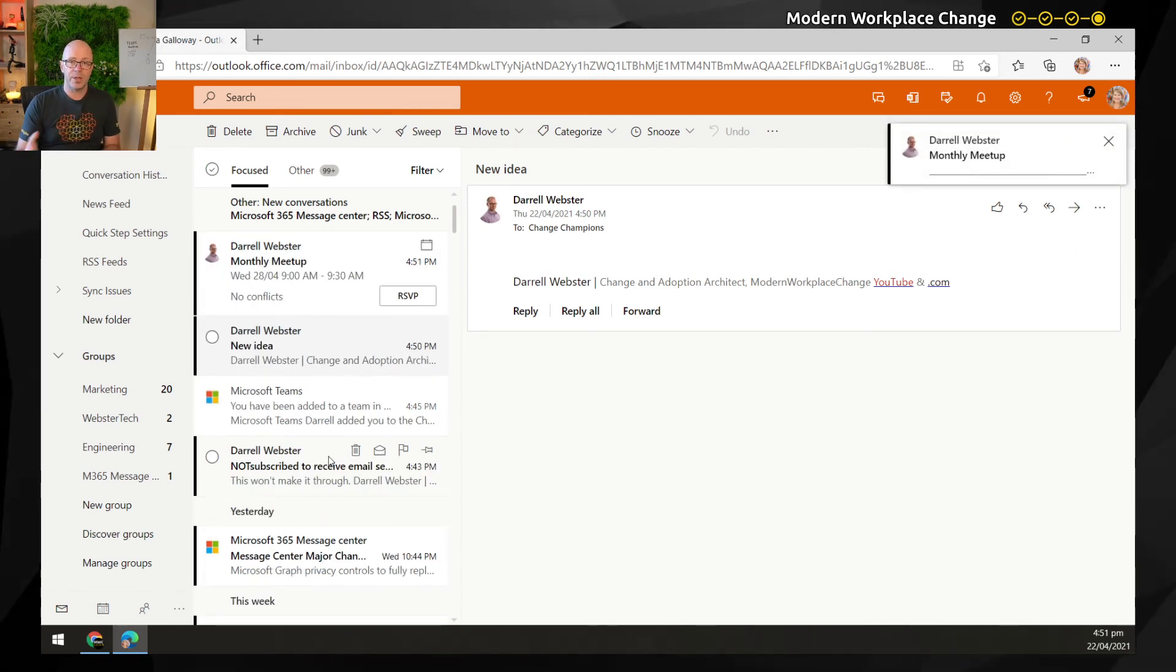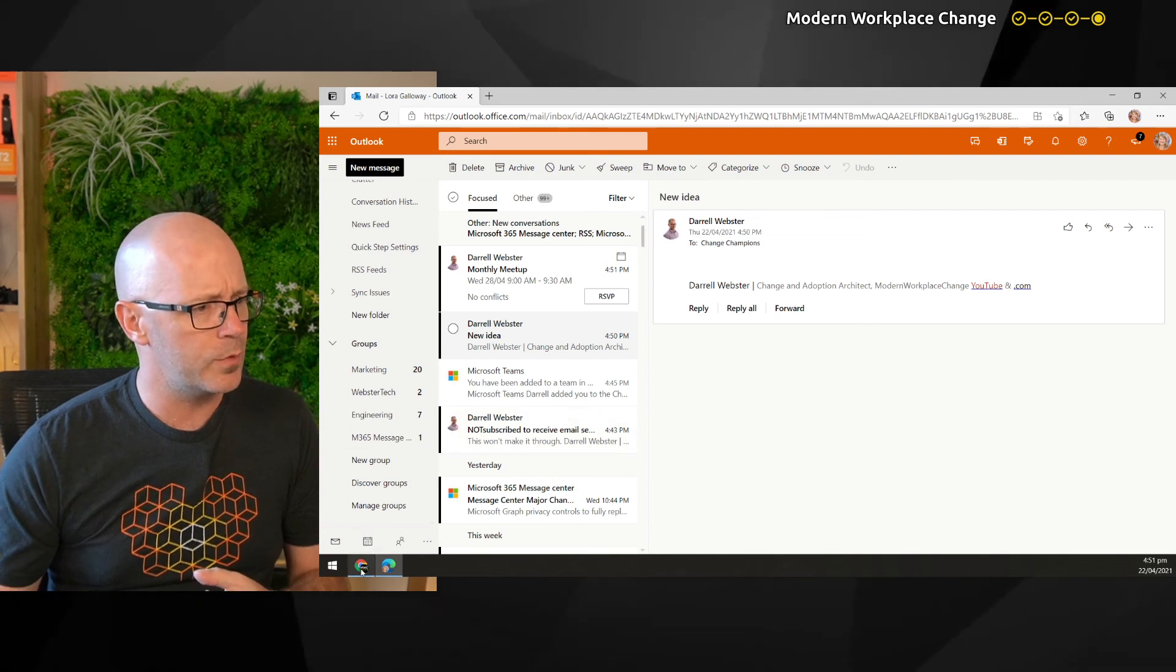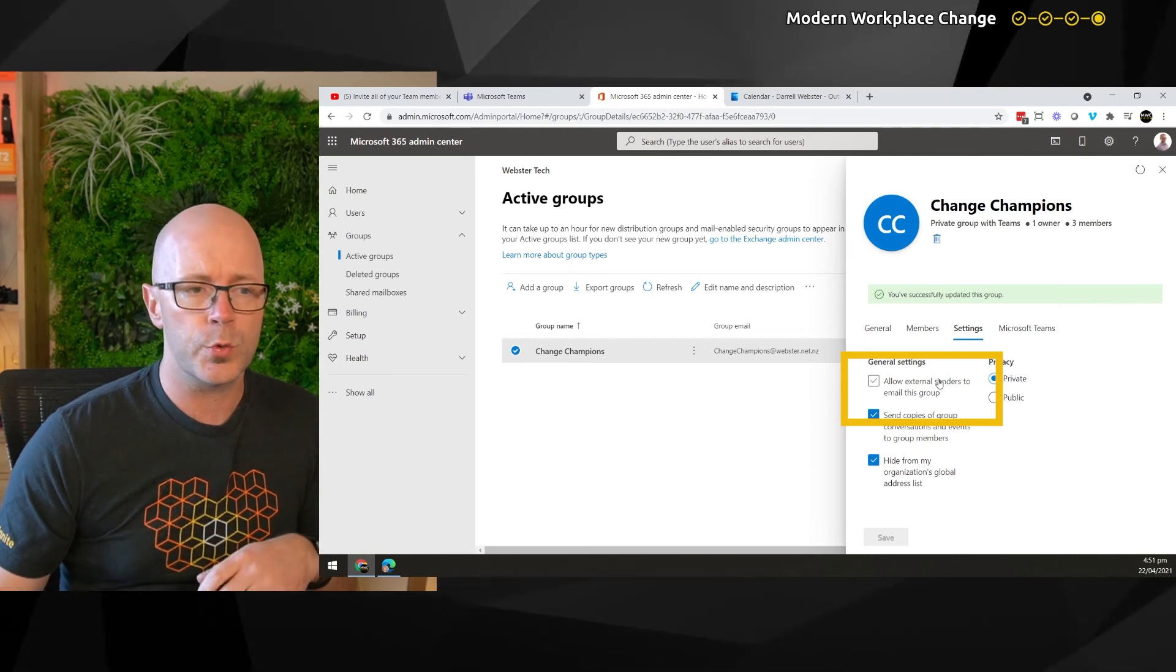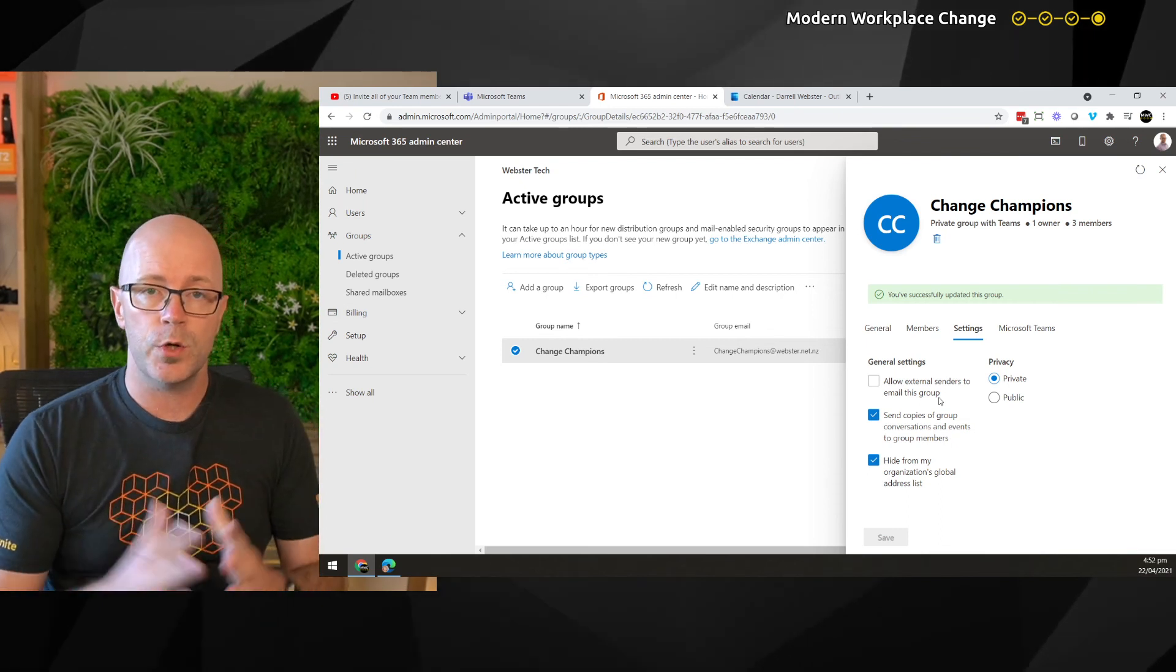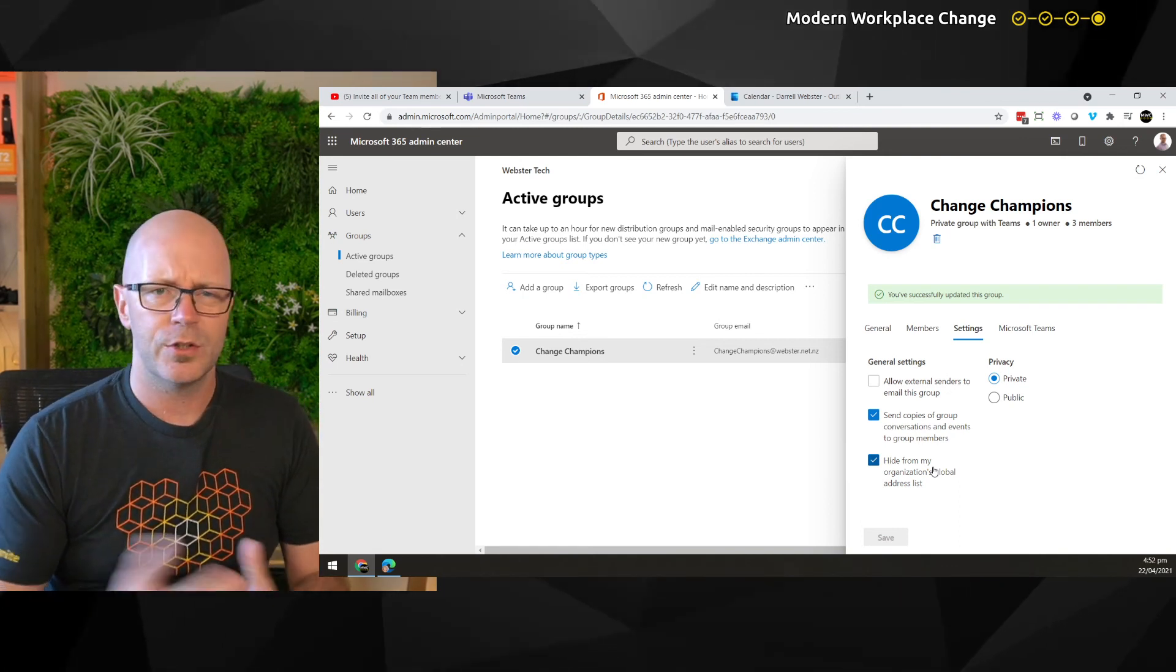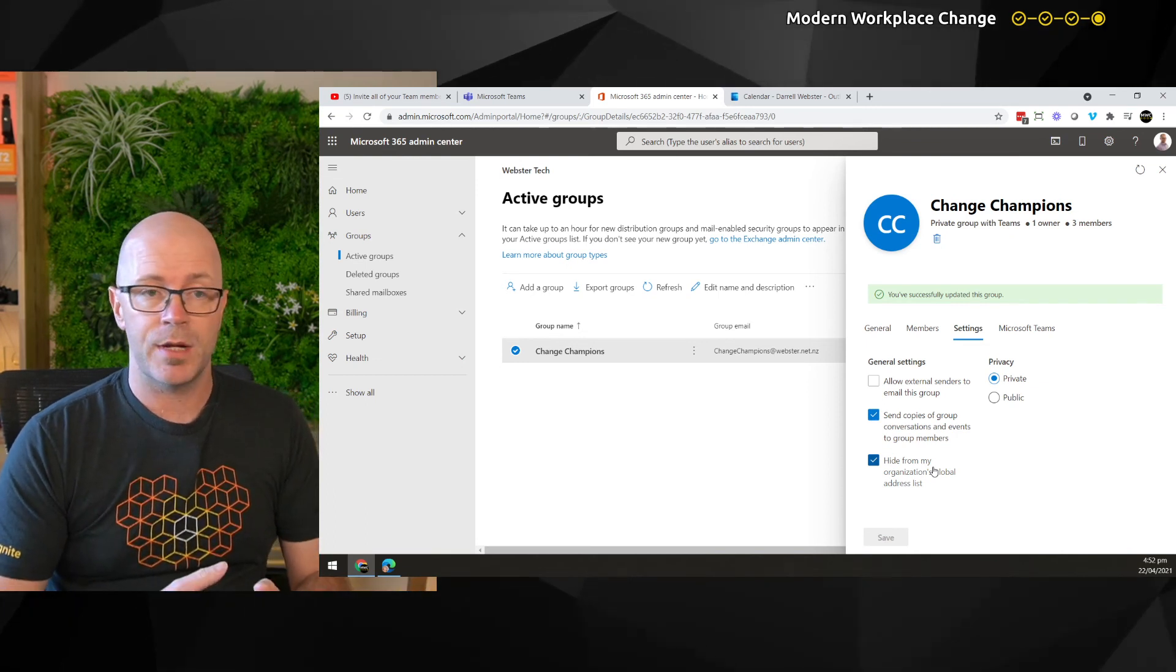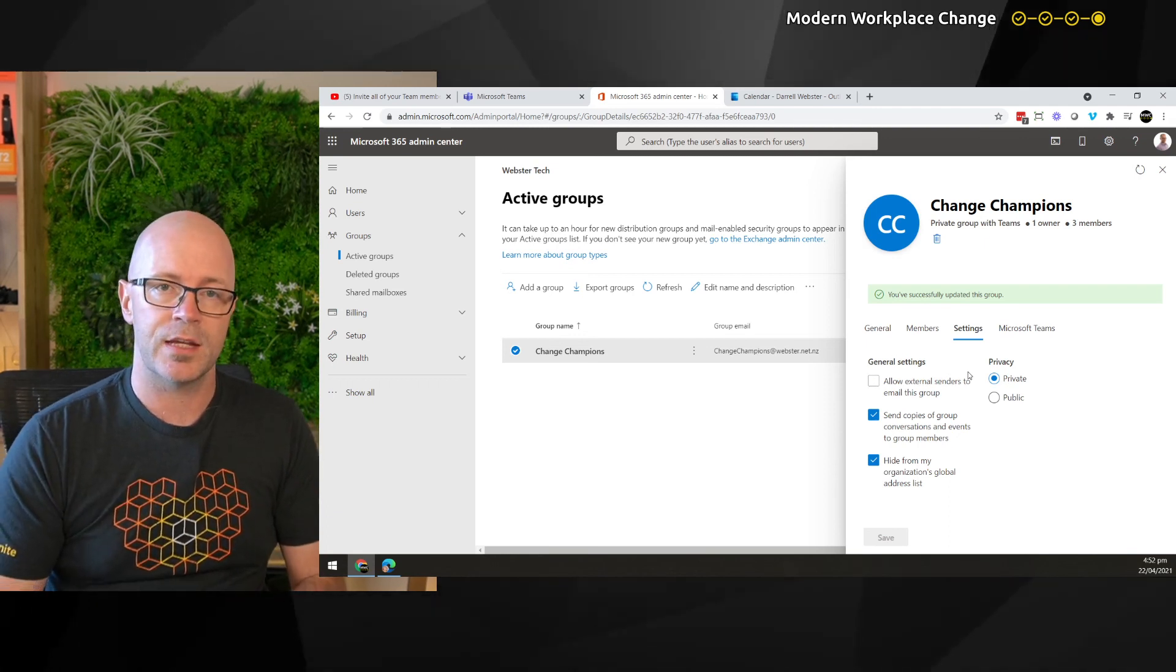So we have been able to control this behavior simply by using those tick boxes within the admin center. There was one other one that was available here, just as a quick explanation. Allow external senders to email this group or email this Microsoft team. So if you do want to allow people to find that mailbox or if you're using it for managing service requests via email and you want to receive them from an external sender, then you can do that too. You can tick that box and make that possible.